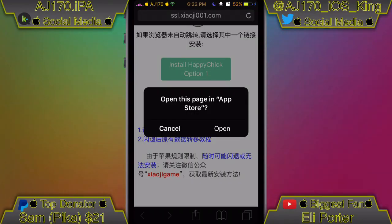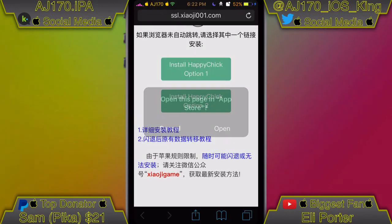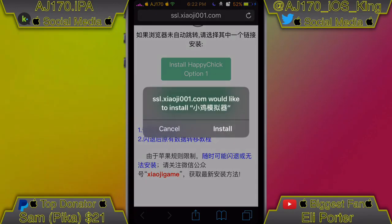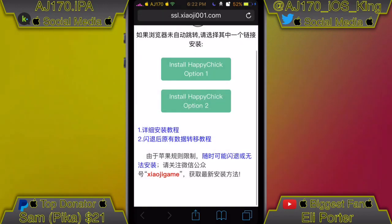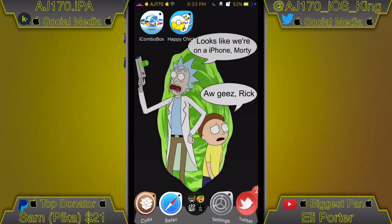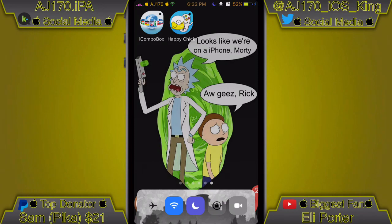You're going to go to the link inside the description and load this website. When you get the pop-up, hit OK, wait a few more seconds, then go ahead and hit Install. I already have it installed so I don't have to click that again.